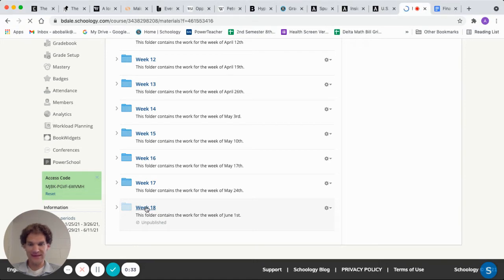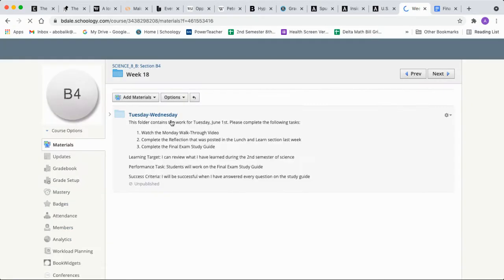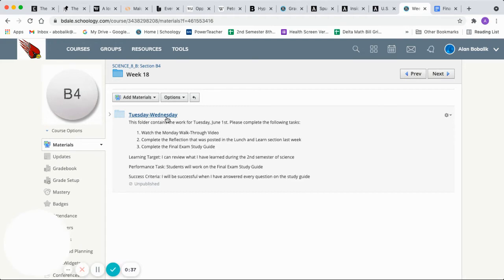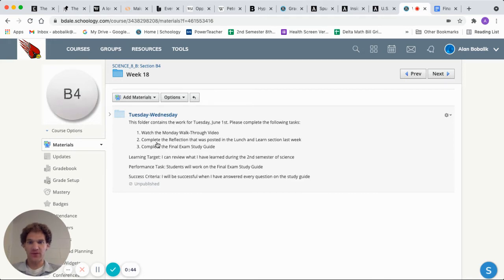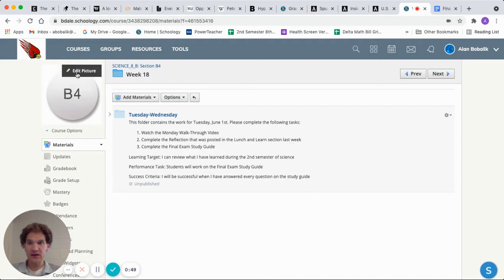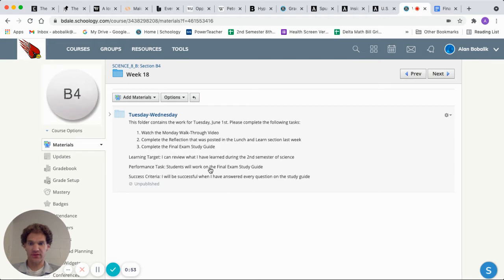Week 18, Tuesday-Wednesday folder because Monday was yesterday. Let's just say watch the Tuesday walkthrough video. If you have not already done so, complete the reflection. I was posting the Lunch and Learn section last week. Up on courses, you'll see Lunch and Learn. Go there. Reflection questions for you to answer.